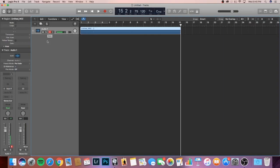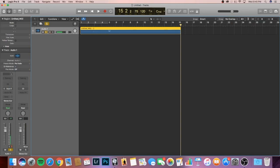Next, we have the S over here. That stands for solo. Basically, when we have a bunch of tracks here and we only want to hear the output from one track, we hit the solo button and it'll mute all of the other tracks and only play this current track that we have right here that's yellow.